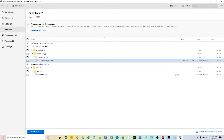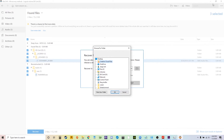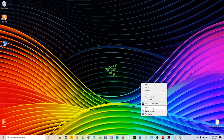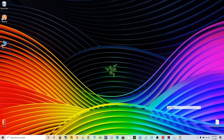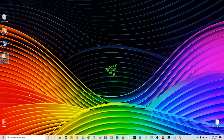I can essentially just click the recover all button and I'm gonna want to select an area where I want these files to be recovered to. It's recommended that you don't recover the file into the drive that's having the issues or the file loss — you're gonna want to recover it into a completely separate drive, and this prevents errors.